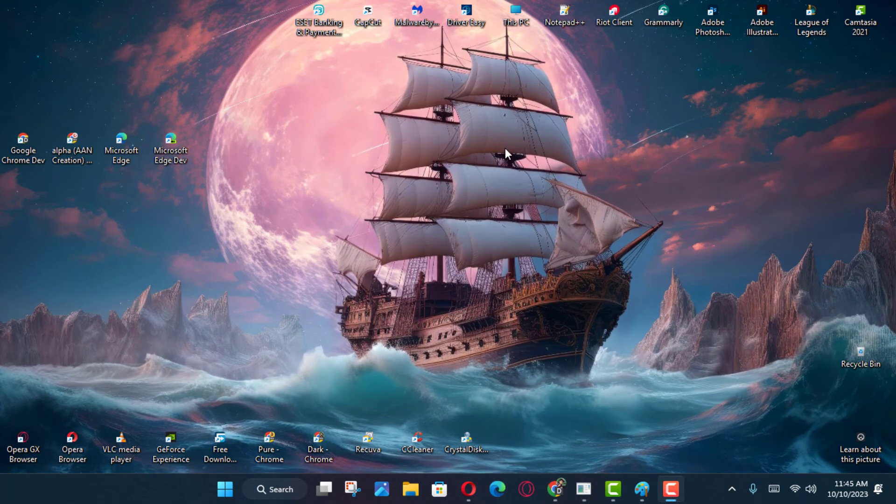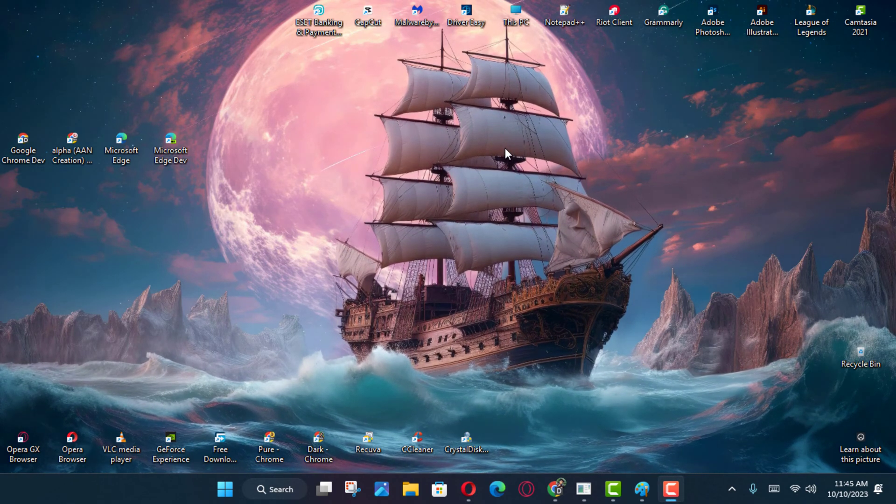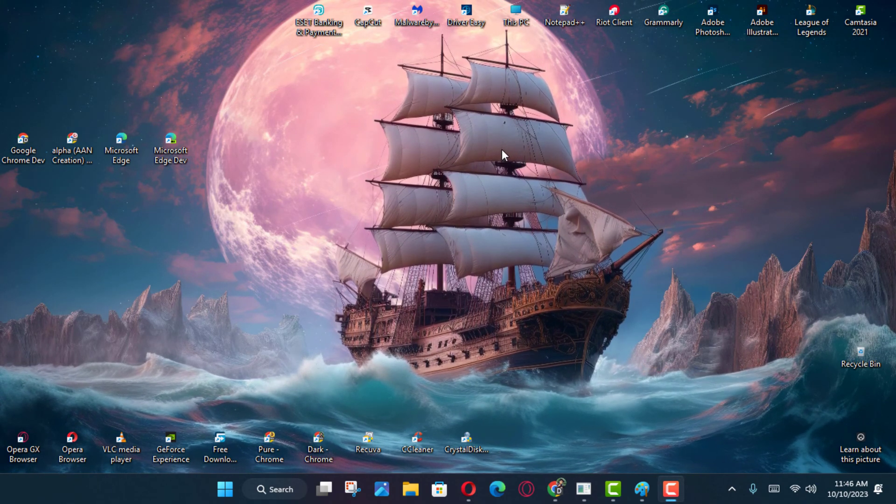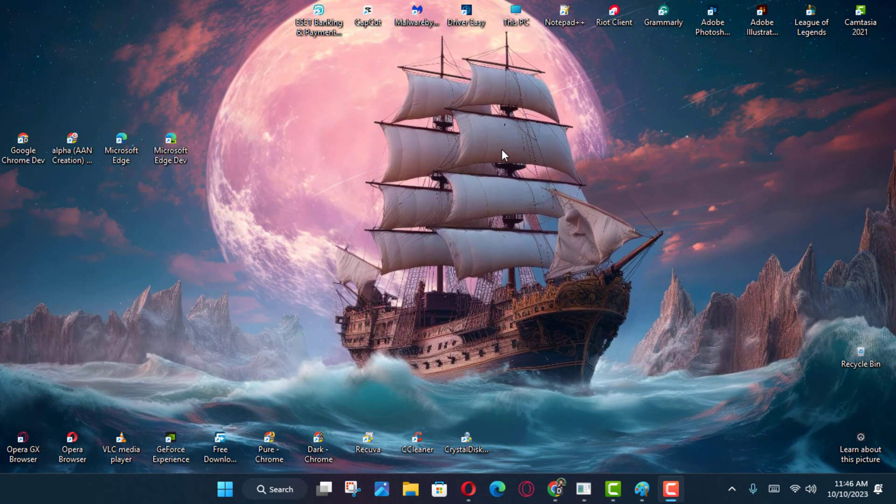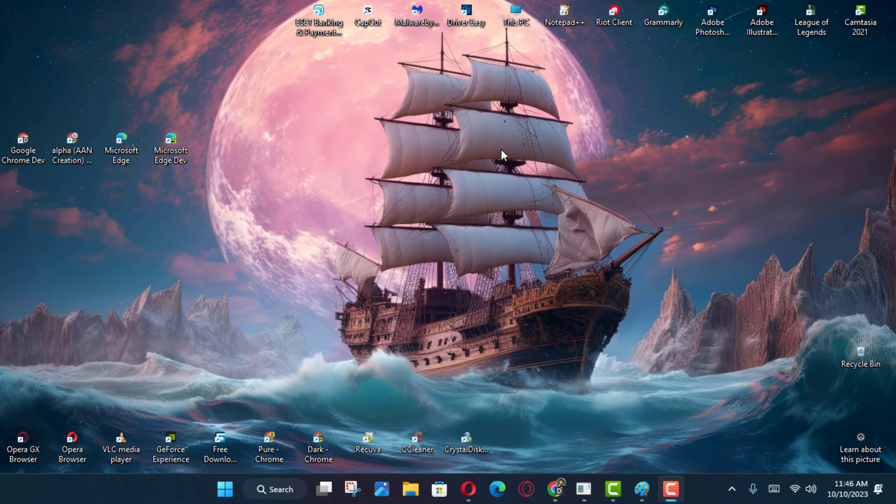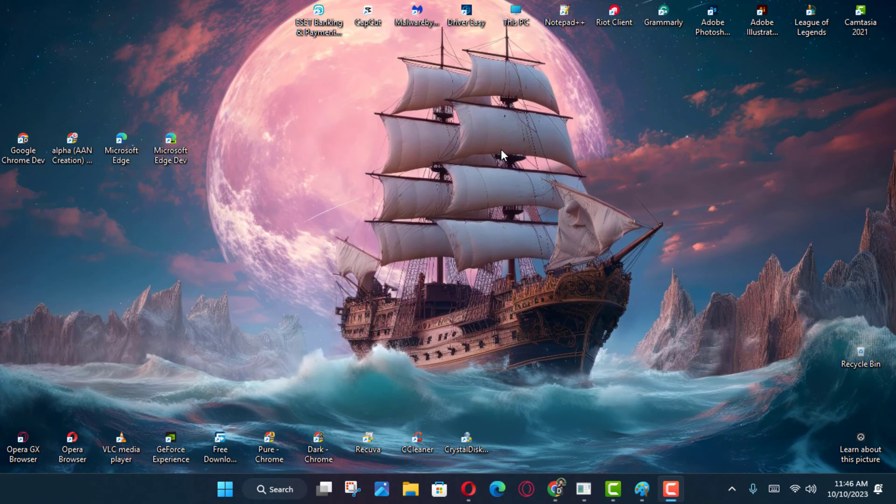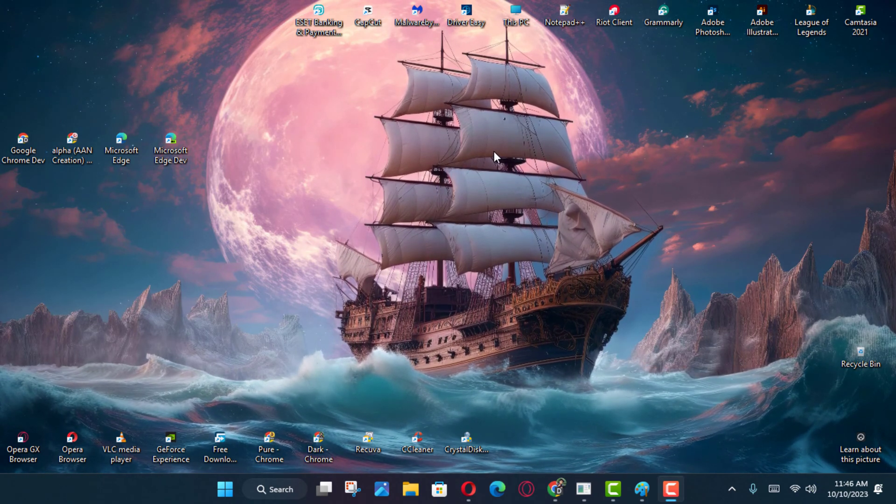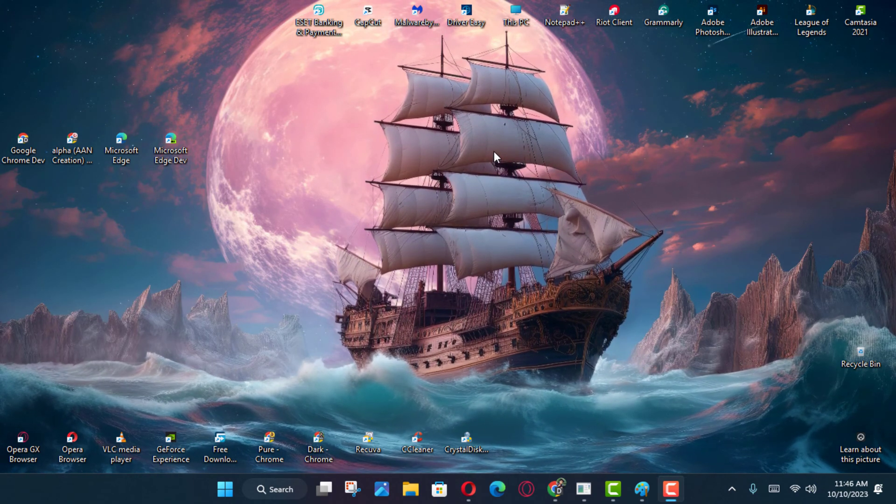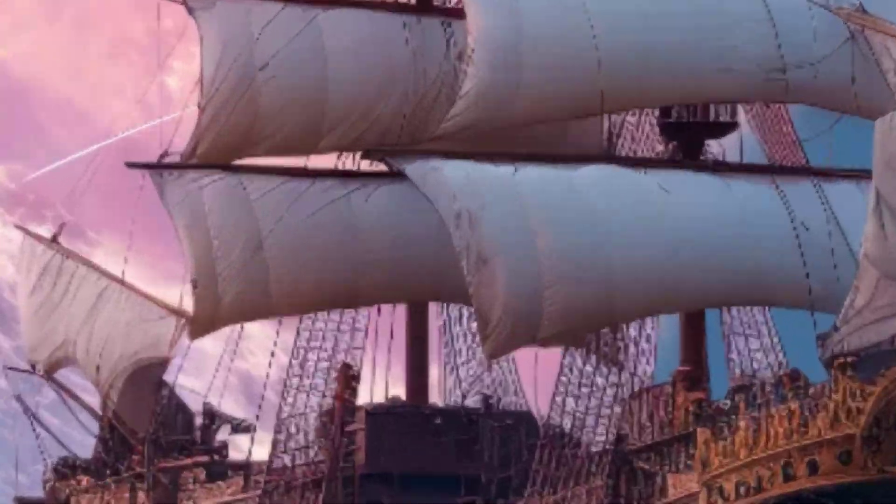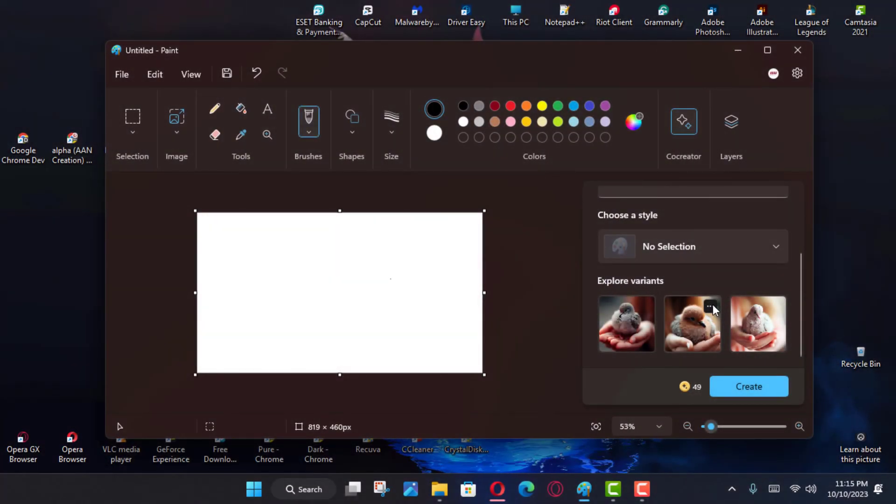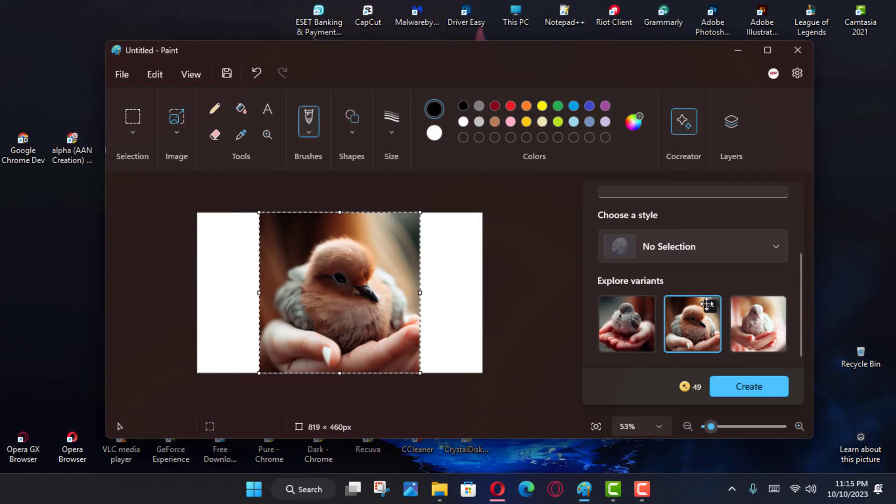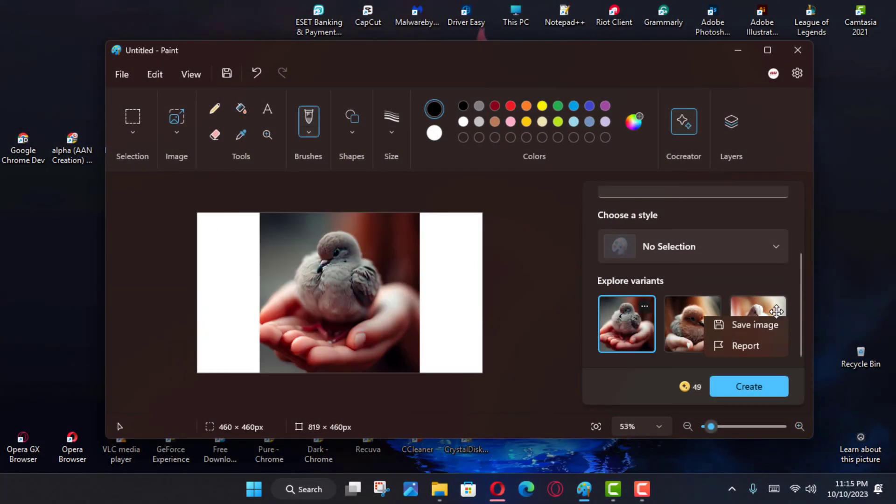Hi, everyone. On Windows 11, the Microsoft Paint app has the Paint Co-Creator, or Co-Creator feature, that allows you to use the Dall-E AI model from OpenAI to generate virtually any image from a text description.